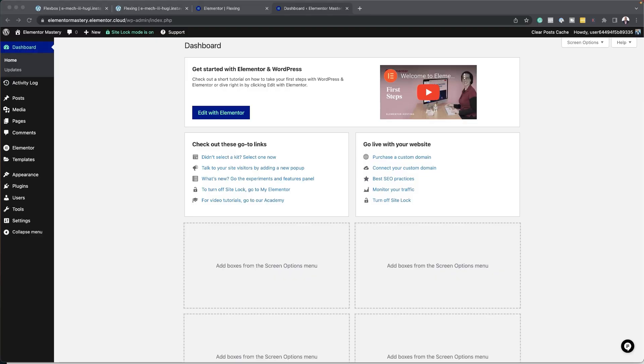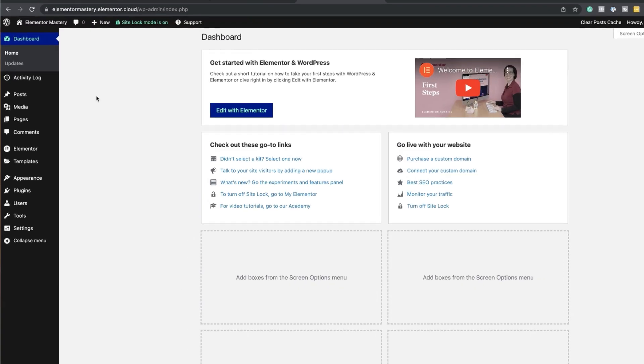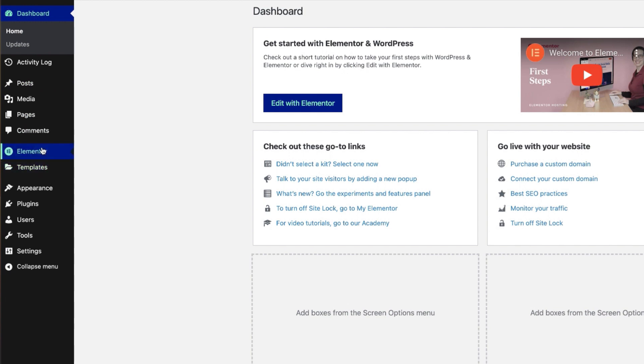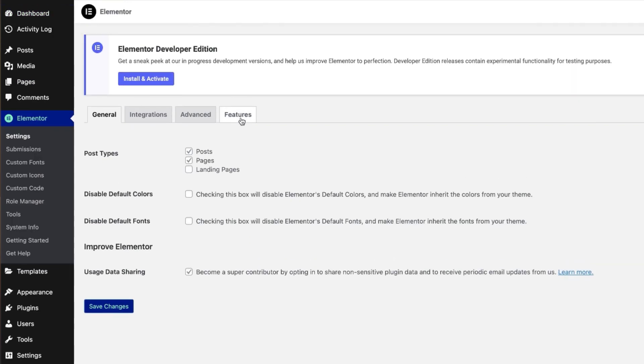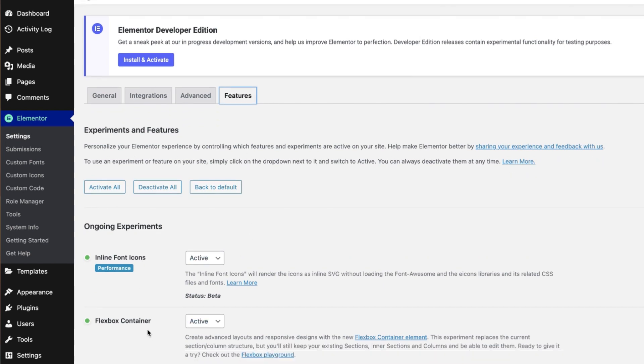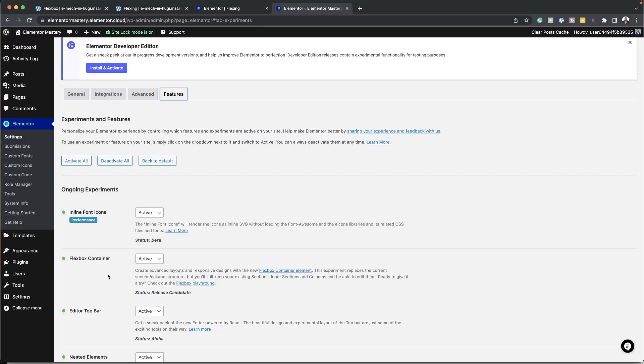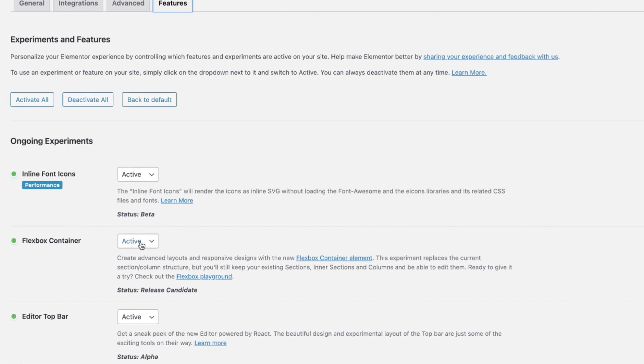The first thing we need to do when you open up Elementor is activate this feature. So you want to come over here to your dashboard, go to Elementor, go to settings, and then over here we have features. The reason why you need to activate it here is because this is still in beta, but you'll be able to get this by default as time goes on. What we need here is Flexbox container, and as you can see here, it is activated.